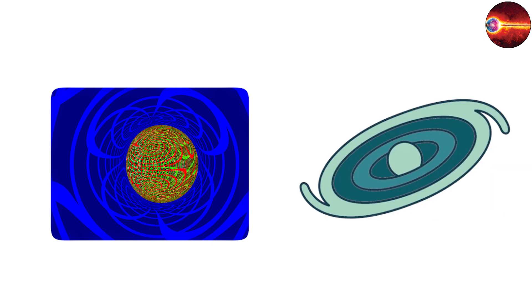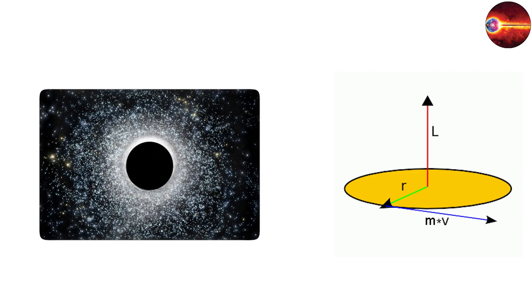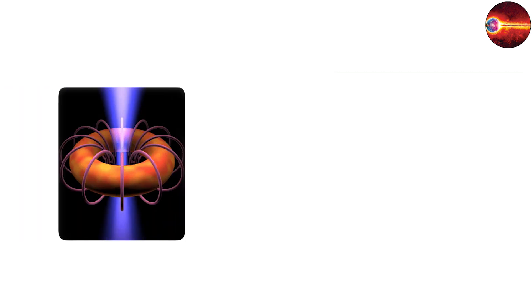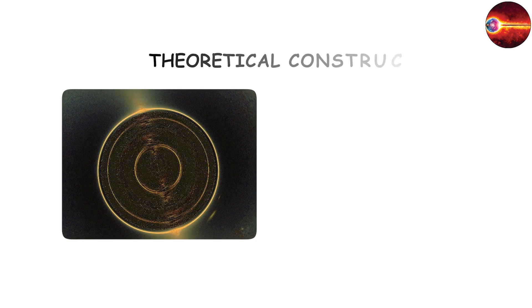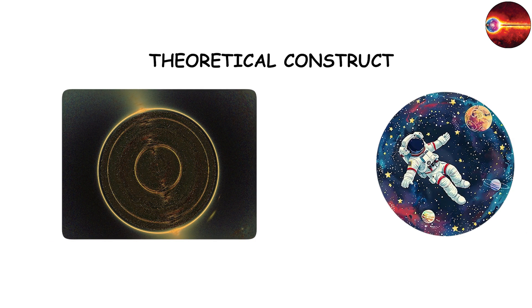One is the Kerr black hole, or rotating black hole, which describes most real black holes since angular momentum is conserved in collapse. Another is the charged black hole, or Reissner Nordstrom black hole, which exists mostly as a theoretical construct since large charges are unlikely to persist in space.